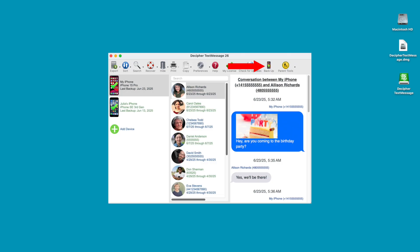In order to save and print the iPhone text messages that are currently on your phone, you need to back up your iPhone on your computer. Decipher Text Message has a custom backup option in the program that will back up just your text messages and not your entire iPhone.